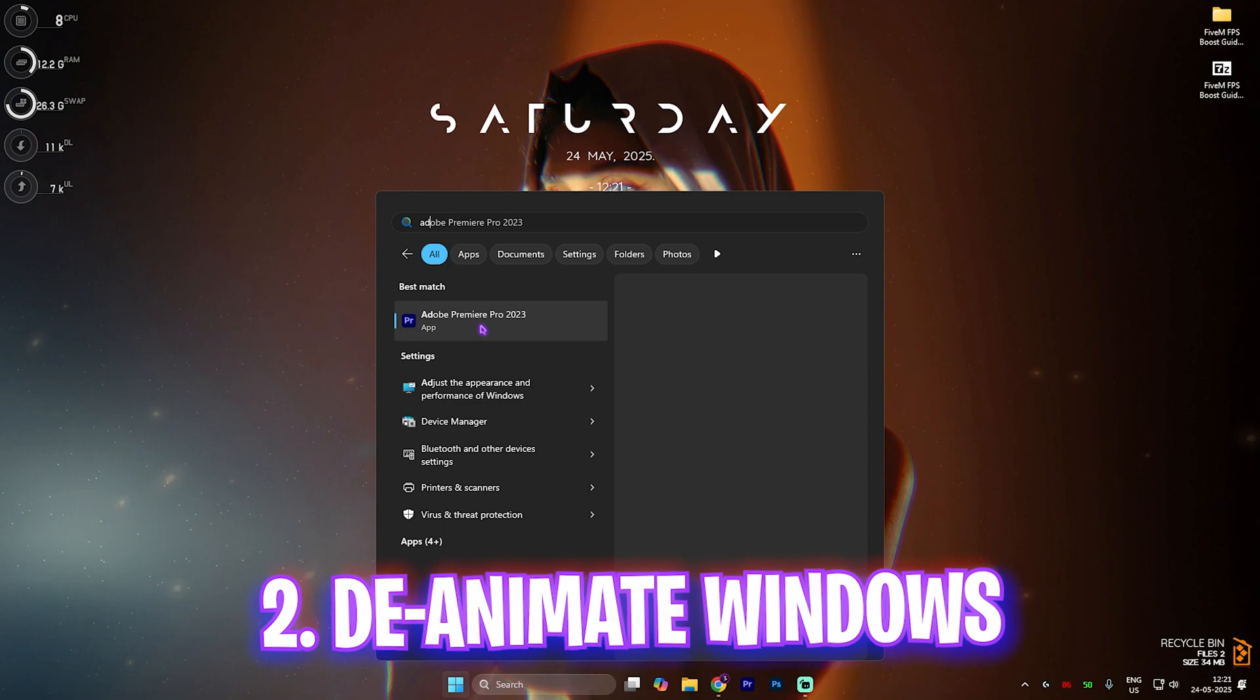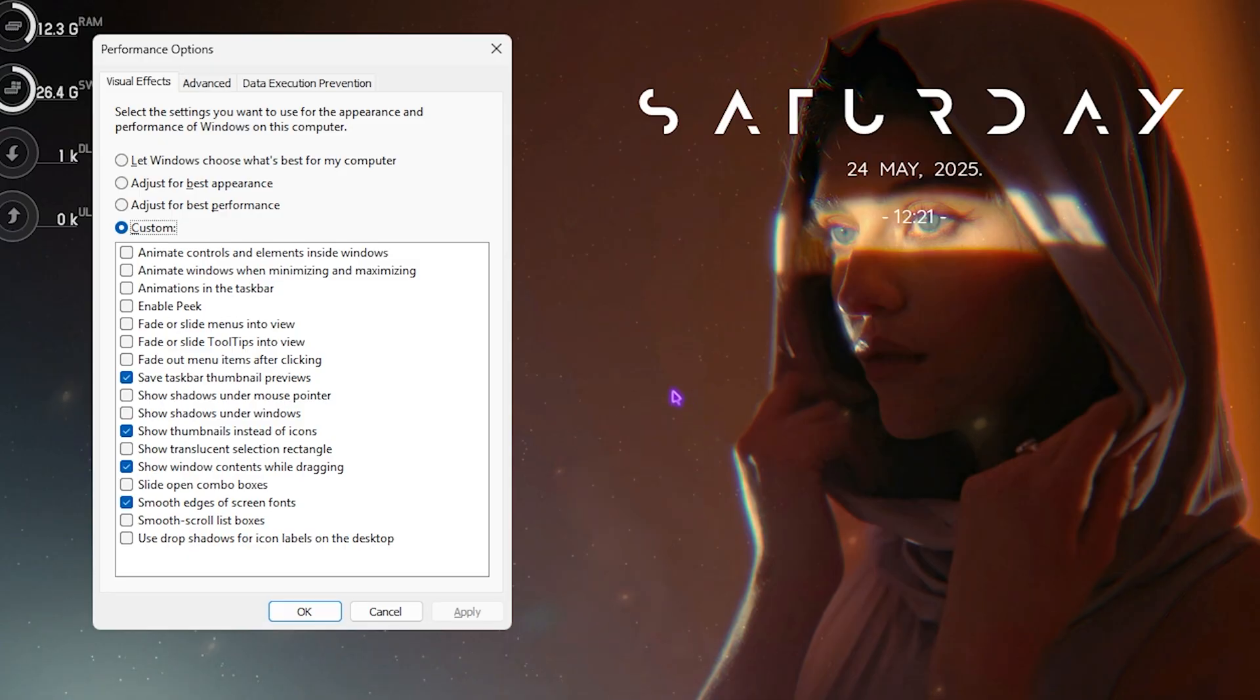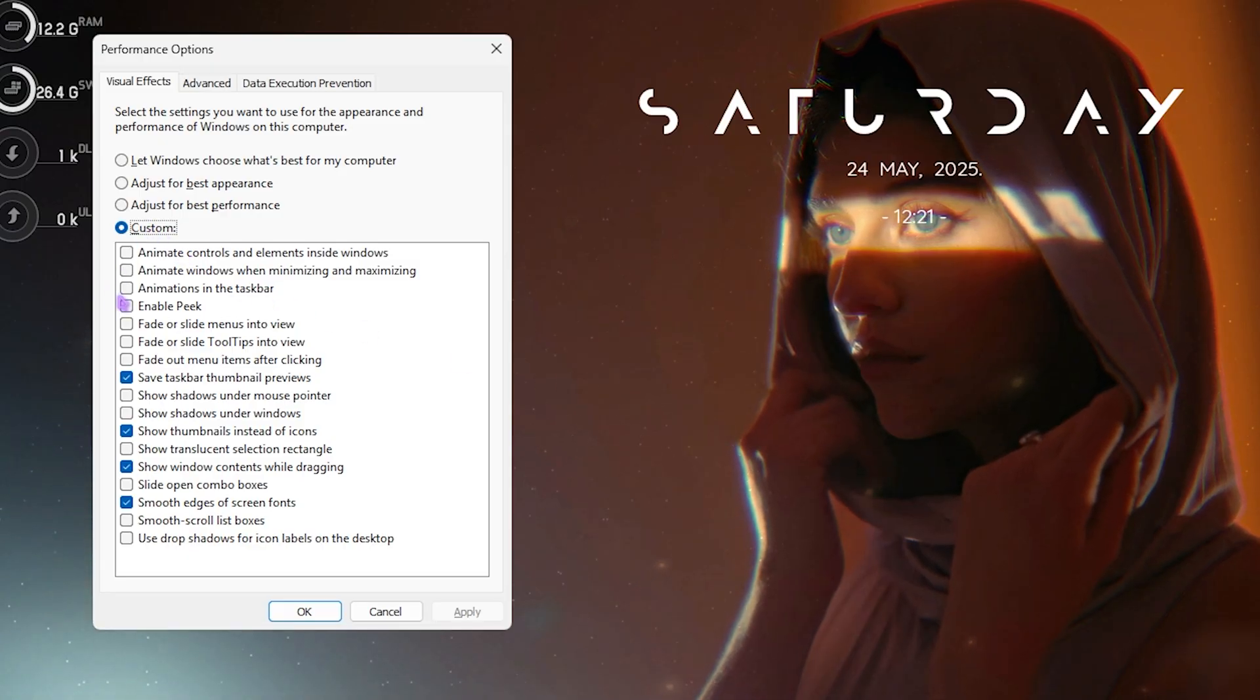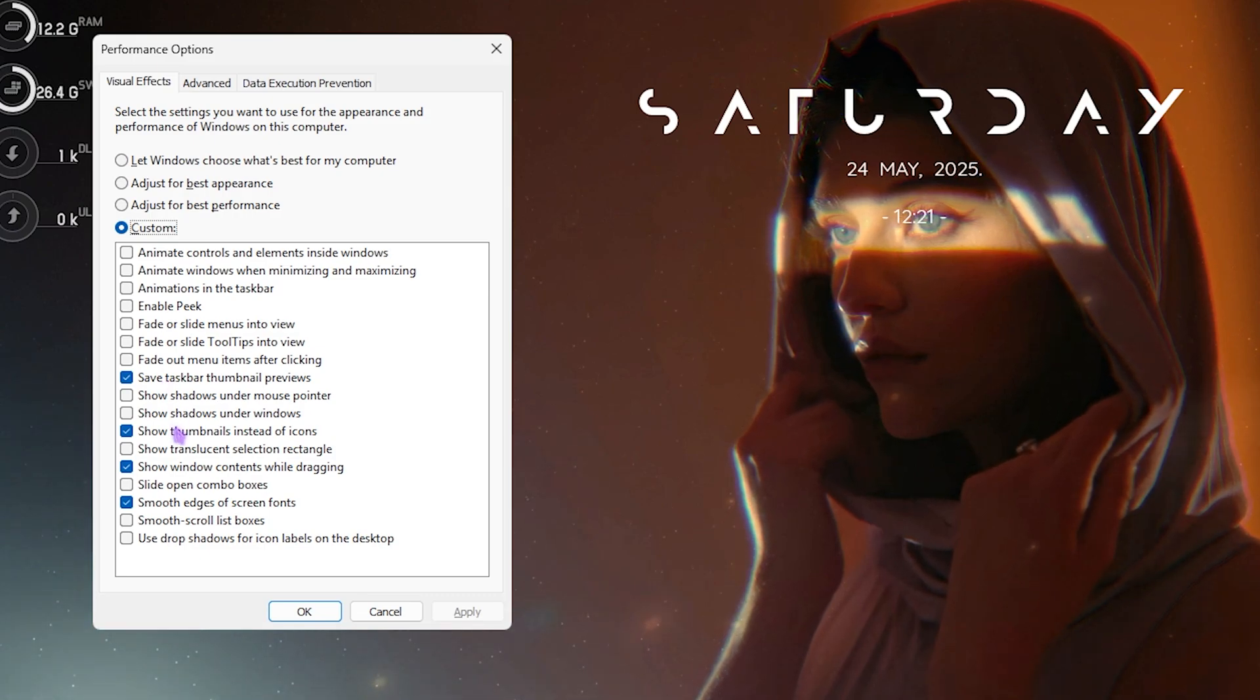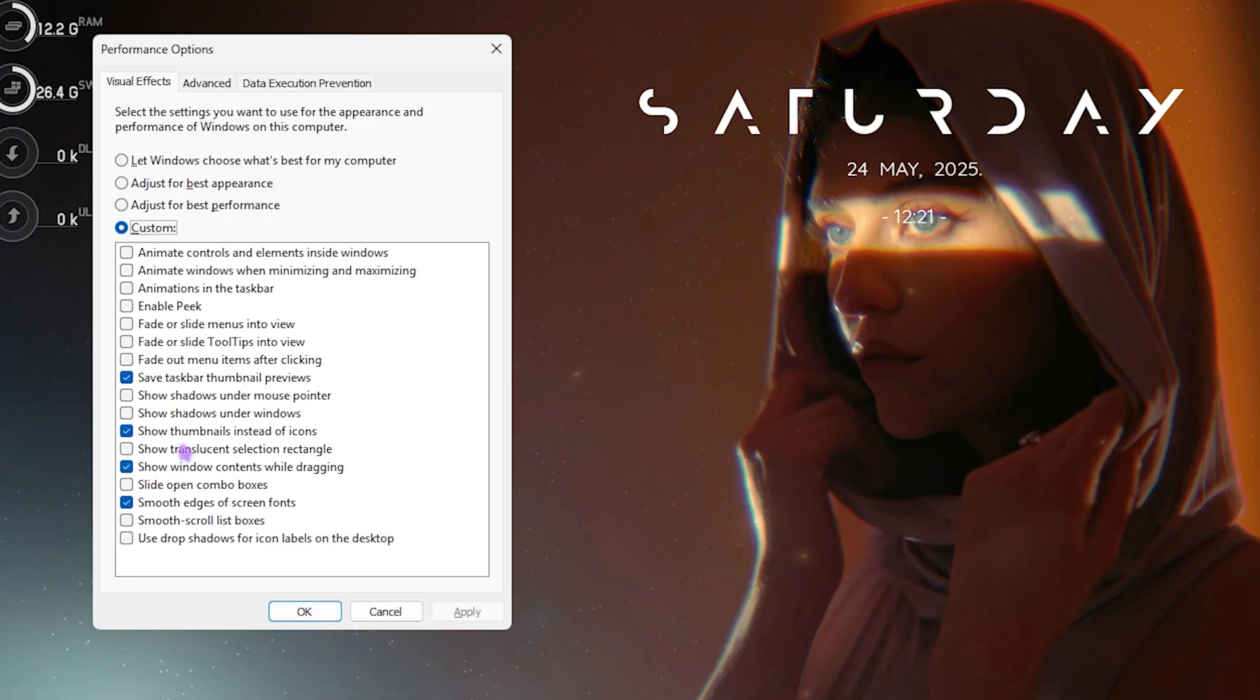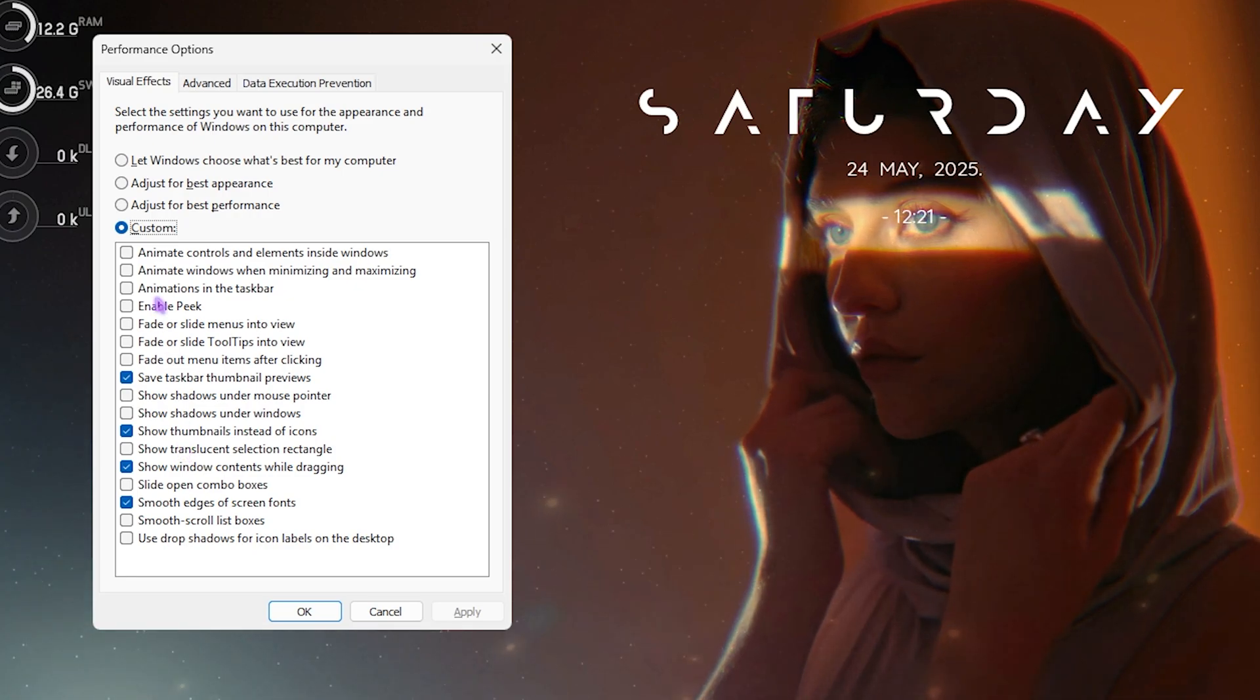Next step is de-animating Windows. Search for 'adjust the appearance and performance of Windows'. Click on the Custom button and select: save dashboard thumbnail previews, show thumbnails instead of icons, show window contents while dragging, and smooth edges of screen fonts. This will help minimize the basic look of your Windows and optimize performance. Click OK.